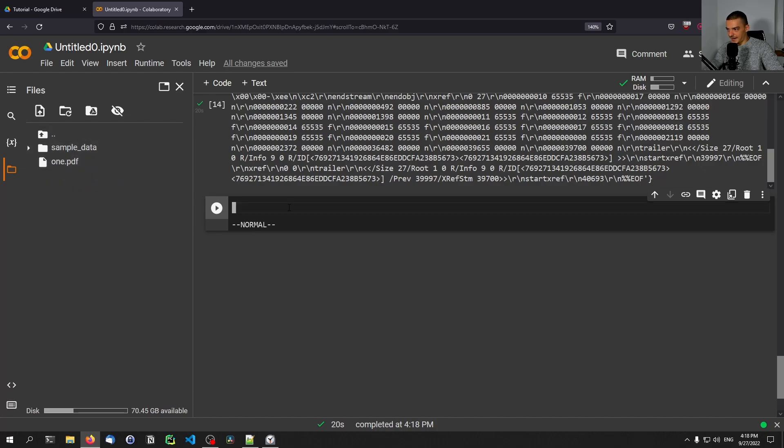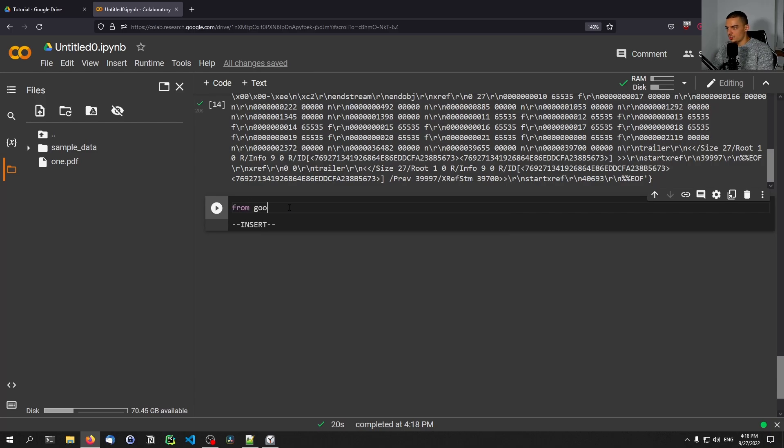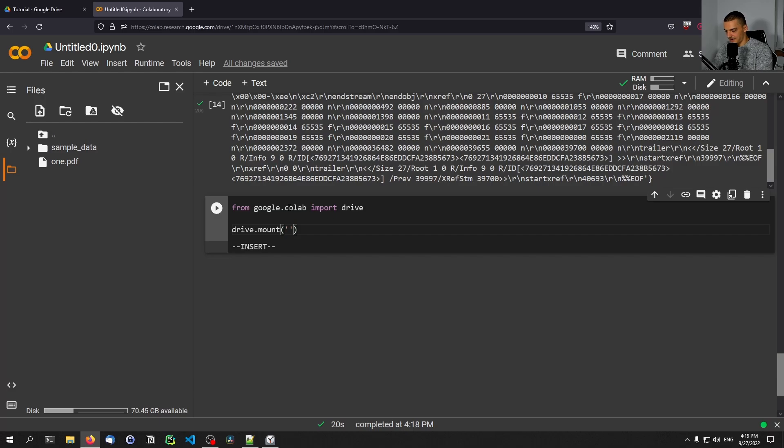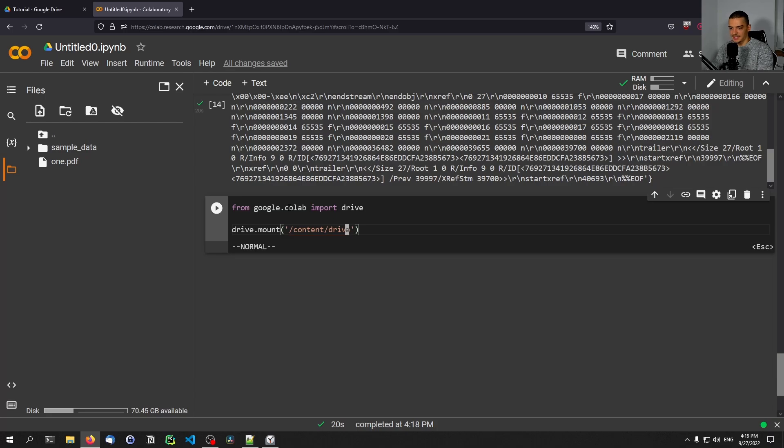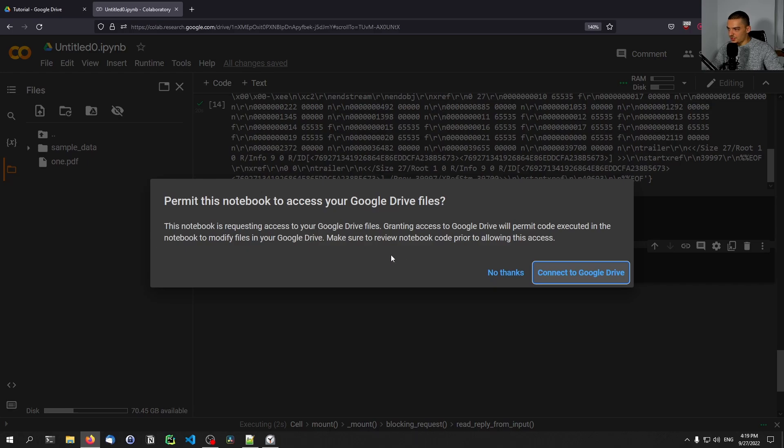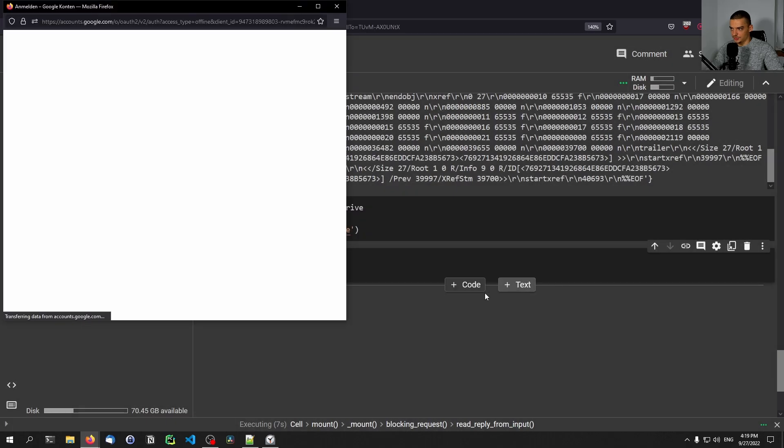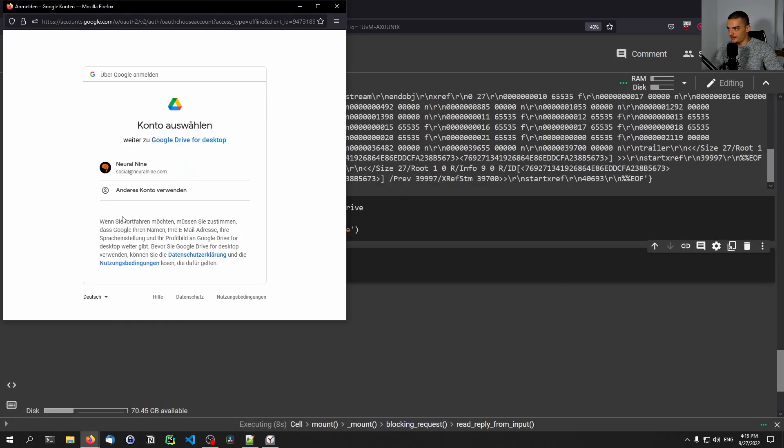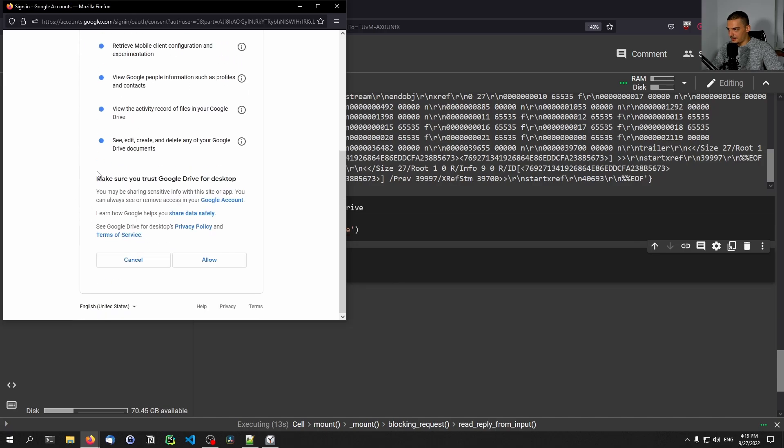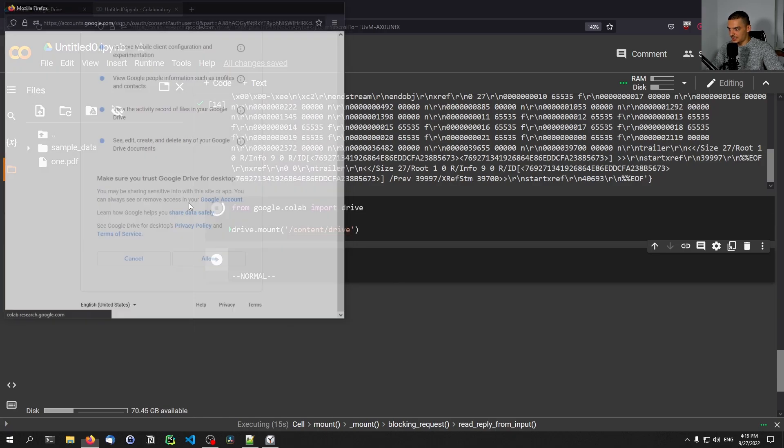What I can also do here is I can connect to the Google Drive account. So I can say from google.colab import drive, and then what I can do is I can say drive.mount, and I can mount it to a certain directory, for example content slash drive. And then I'm going to get my Google Drive content inside of that directory. Now what you need to do here is you need to permit that this notebook can access your drive. So I can click here on connect to drive. I have to say that I allow this to happen. I connected with my account here. I allow it to do all of these things. I click on allow.